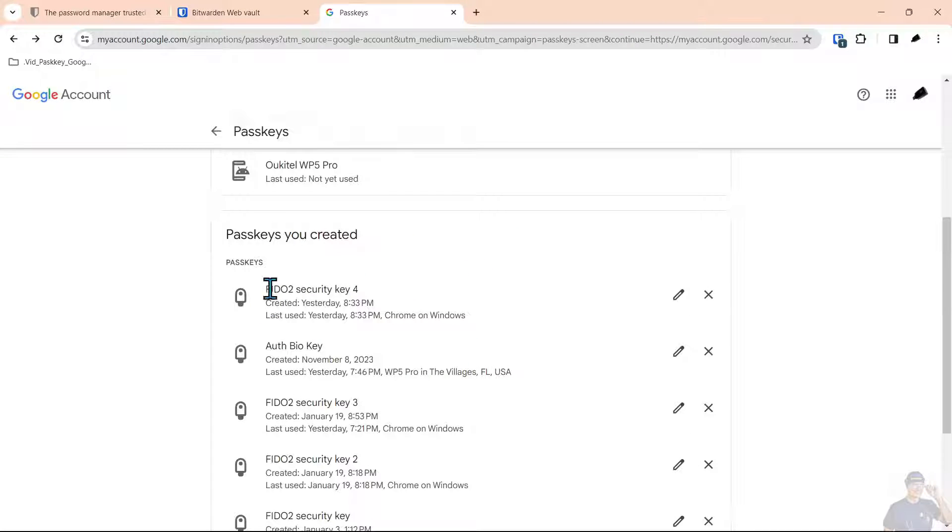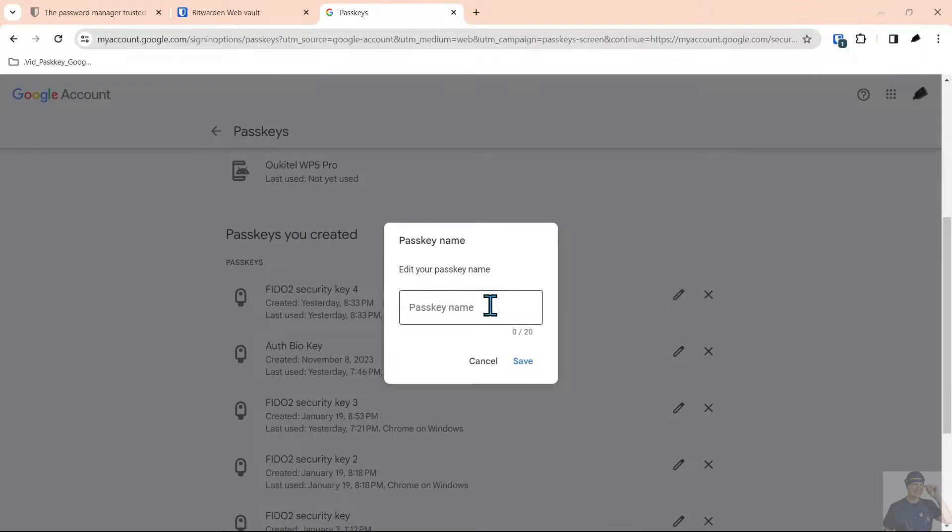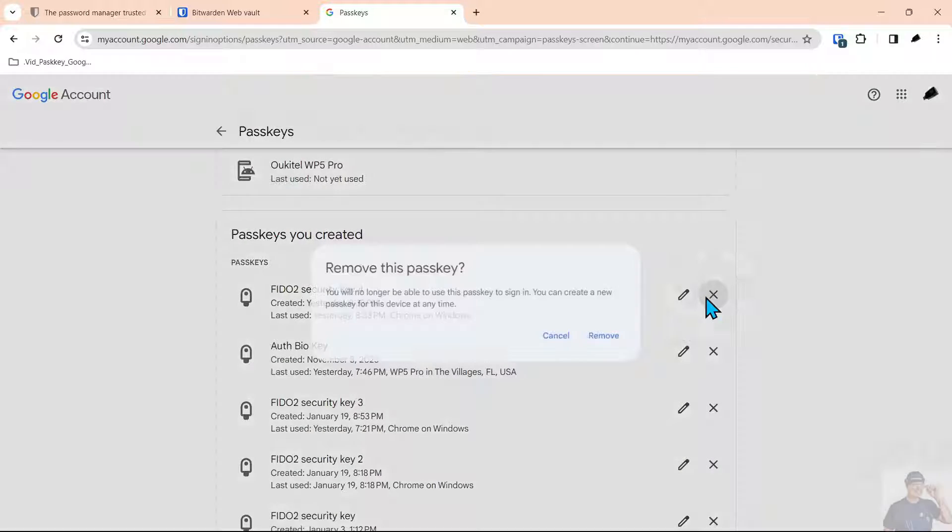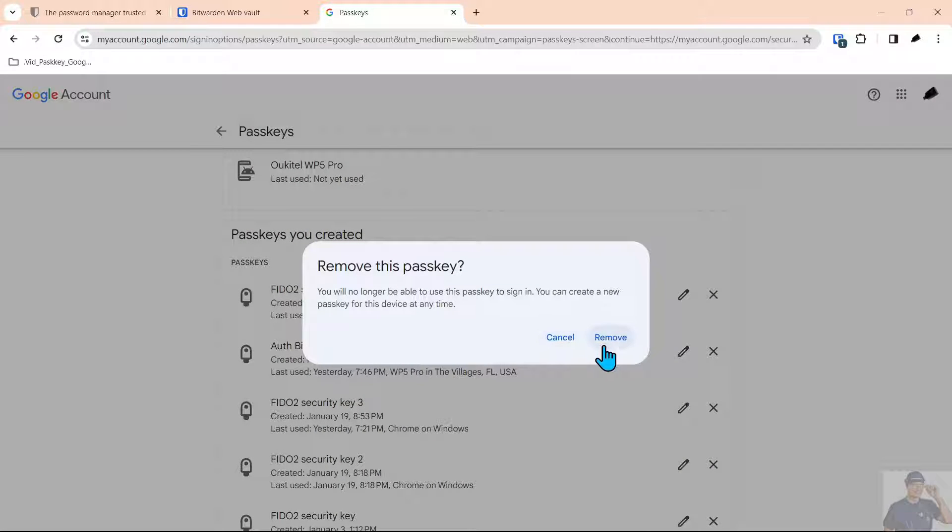It's under this FIDO security key 4 and you can edit the name of it here. You could label it the Bitwarden passkey or you could delete it if you wanted to delete it.